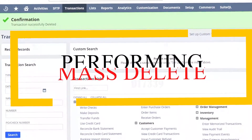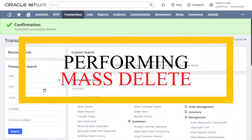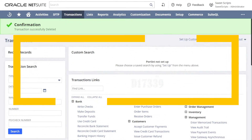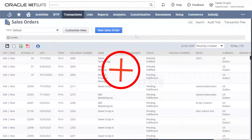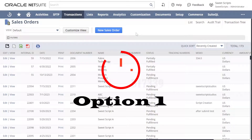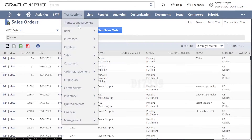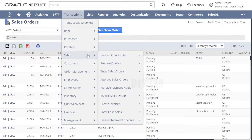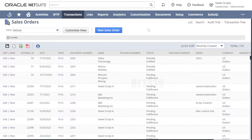Let's see how to perform a mass delete action on records using a script or in the UI itself. I'm going to perform a mass delete action on the sales orders. Navigate to Transactions > Sales > Enter Sales Order, and then click on List to see the list of sales orders.